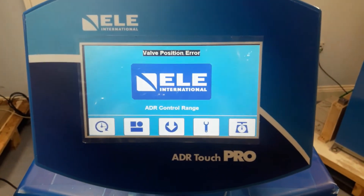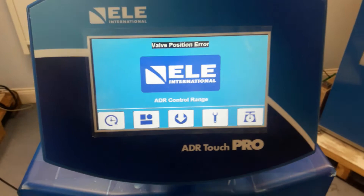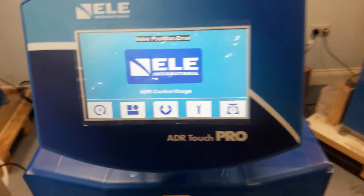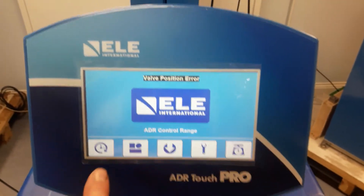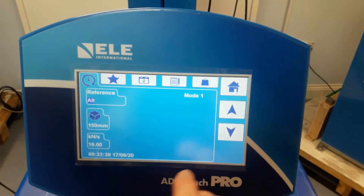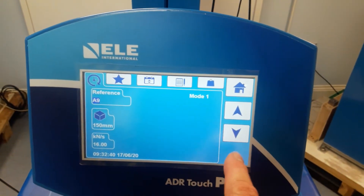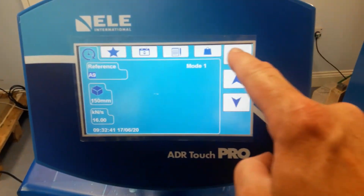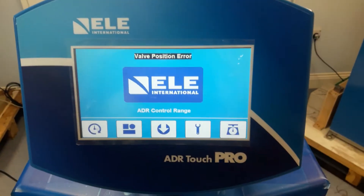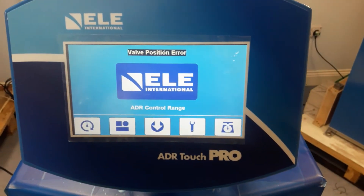When the machine needs to be reset so it can run again, with the valve position error present the machine cannot be run. There's no possibility for starting a test, so we need to reset the error before we do anything.